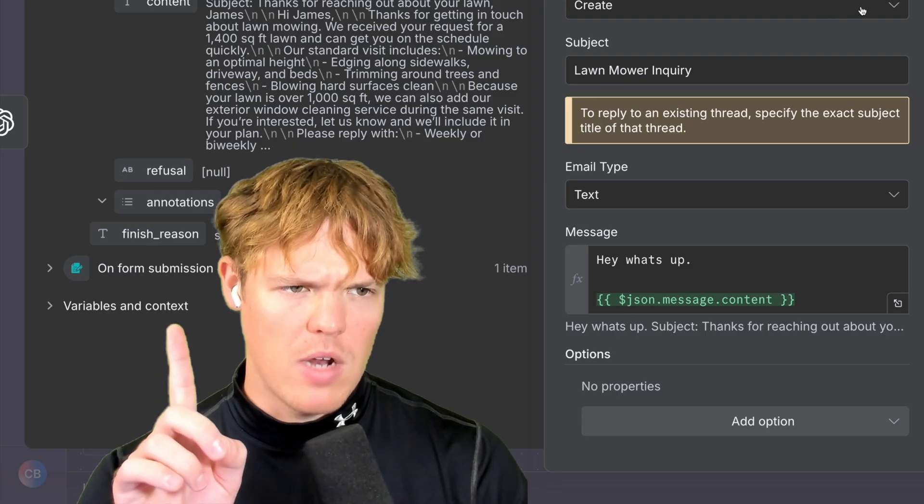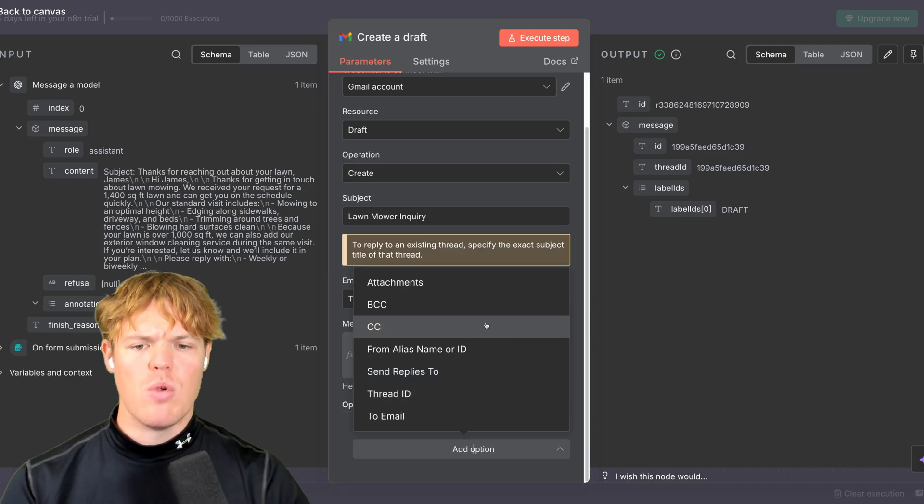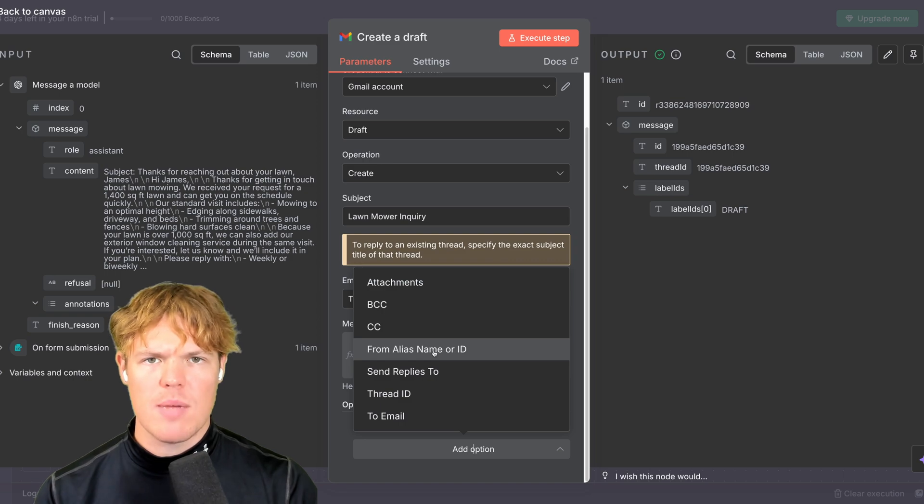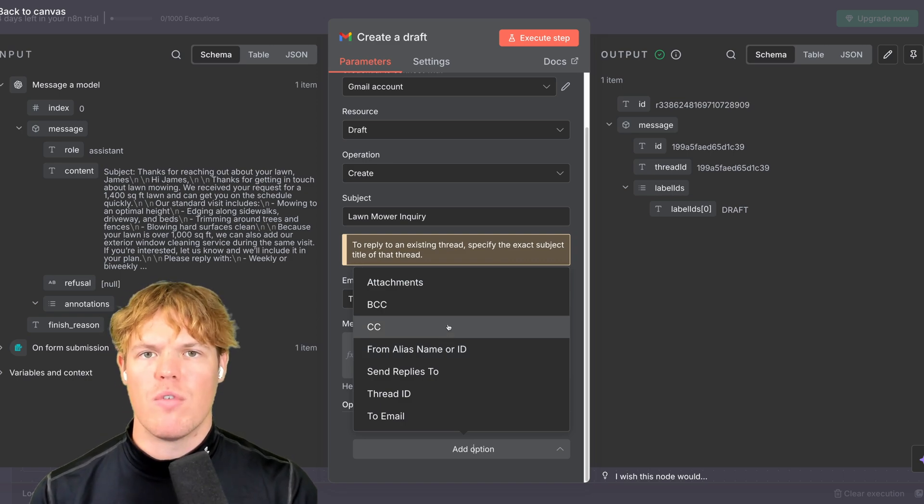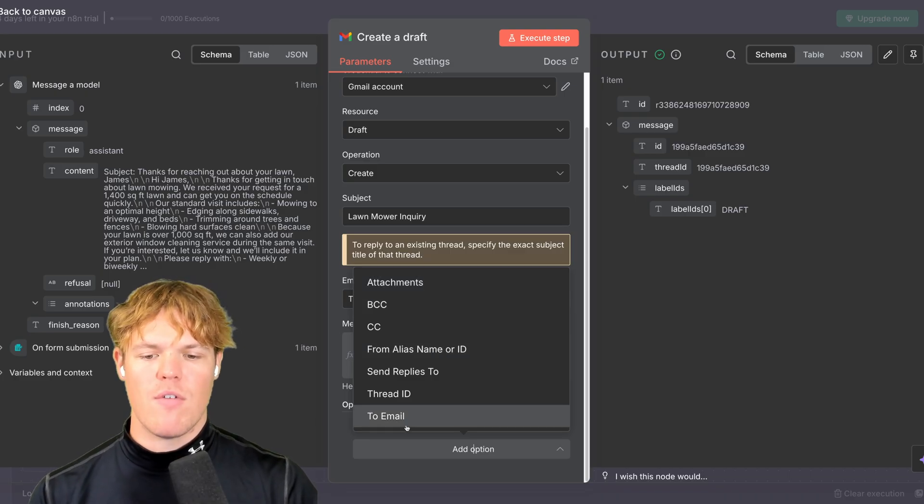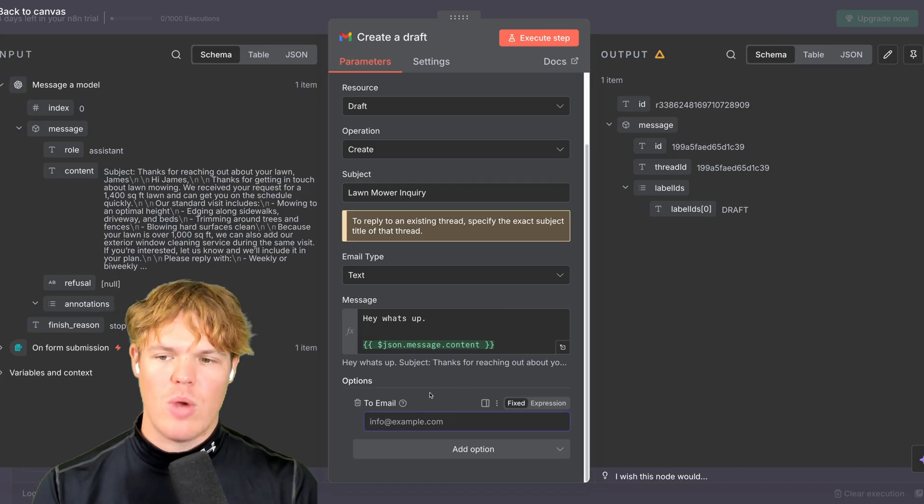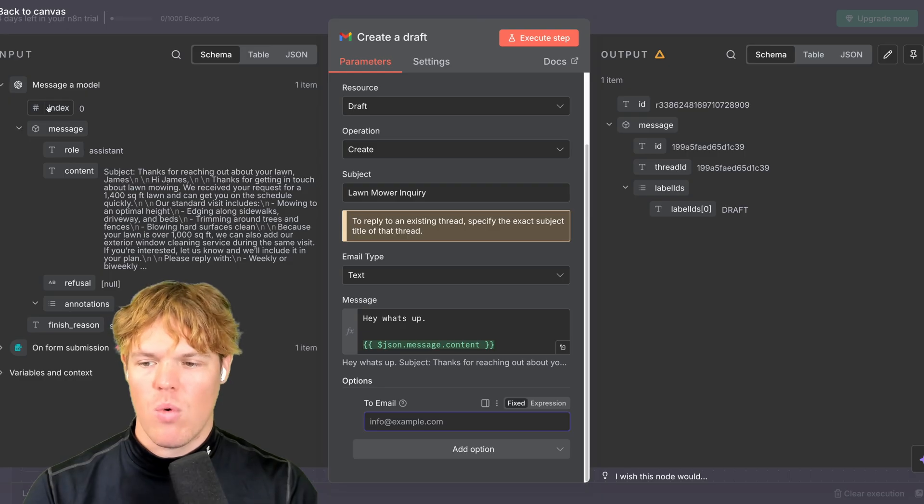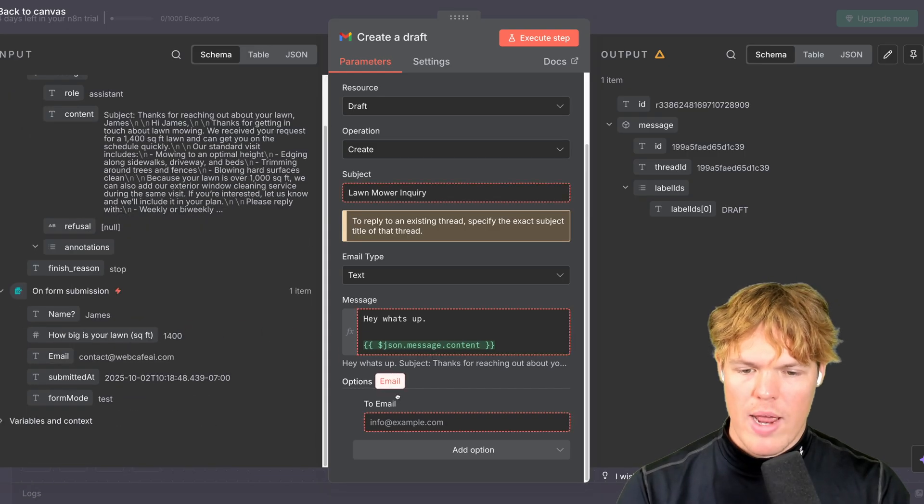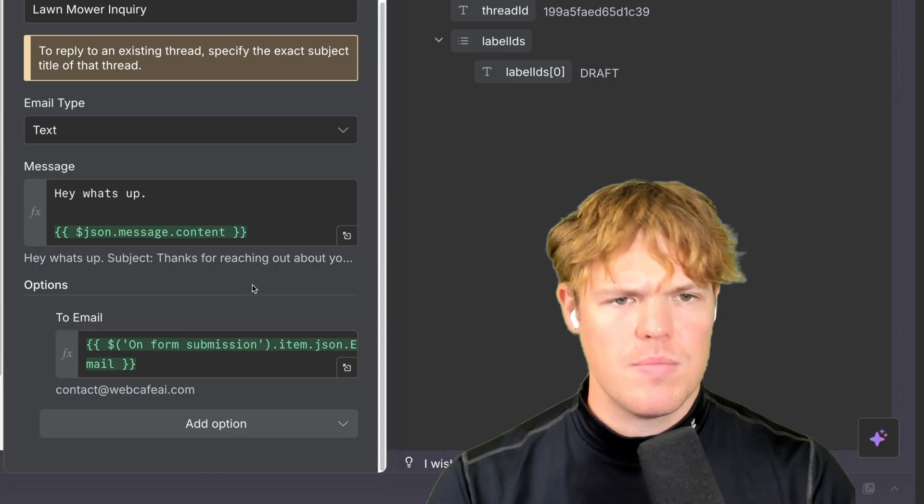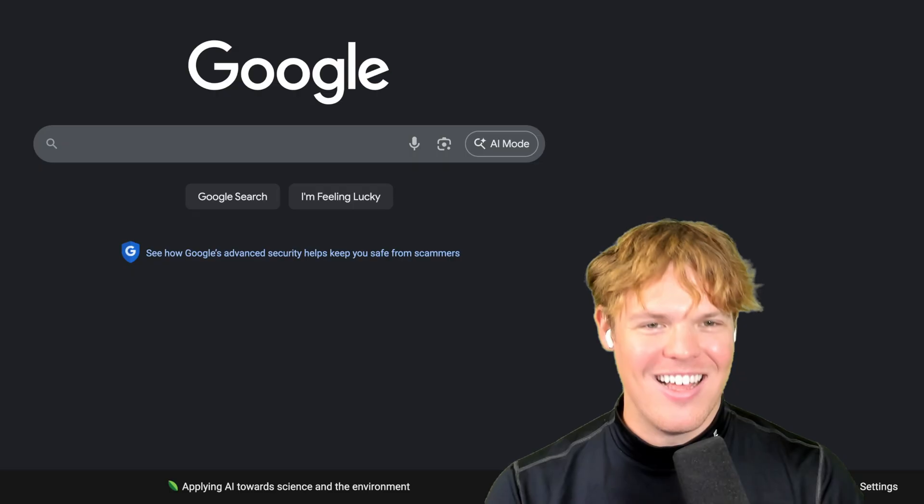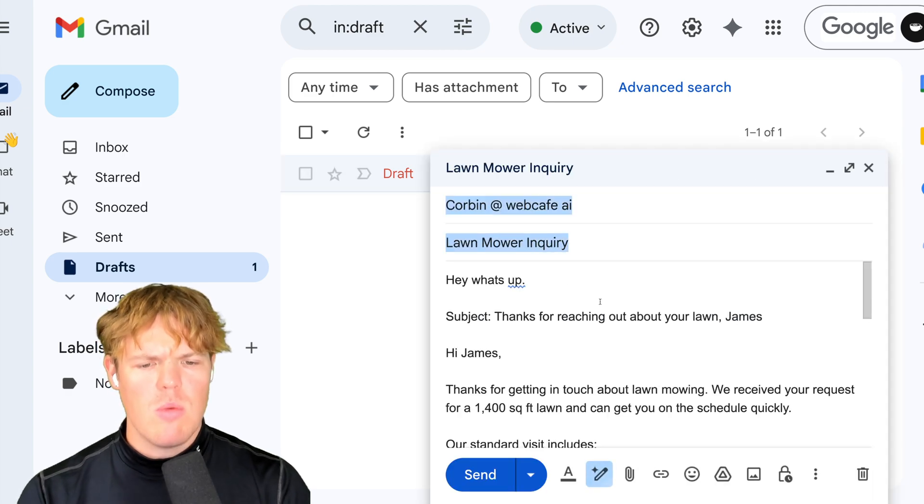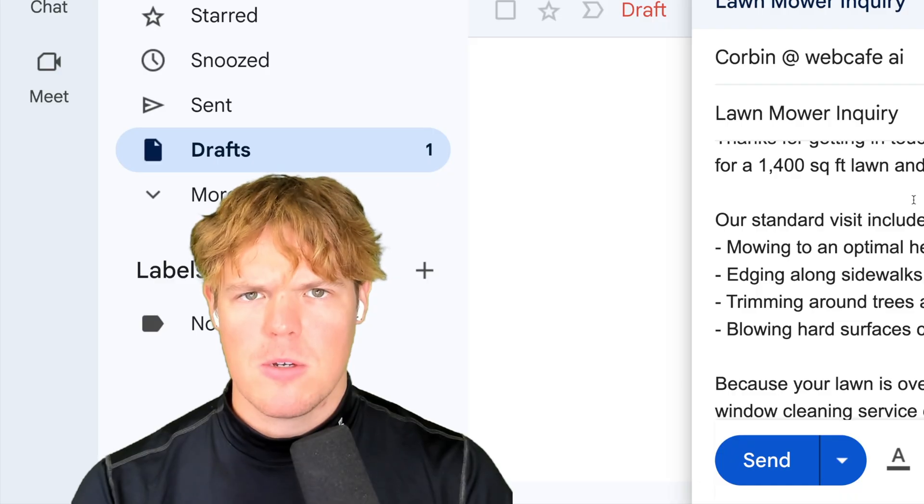And I should automatically, wait, hold up. I forgot one step. The last step here is going to be the additional options that we would want to add functionality to this block. This is going to be same for any type of software you use, where they're going to be task-specific things you can do for that application. For example, add an attachment, BCC, from alias name or ID. For me, I'm going to do a to email. I want to set it up so there's automatically a draft set to the email provided in the previous output from the form. So come on over here to form submission, click this, drag the email here. So now you just learned something very fundamental. We grabbed data from two different blocks previous in the workflow. Nice. Execute step. Execute order 66. And what do you know? It showed up in my Gmail as a draft. Lawn mowing inquiry. Hey, what's up? Subject AI output. It looks perfect.